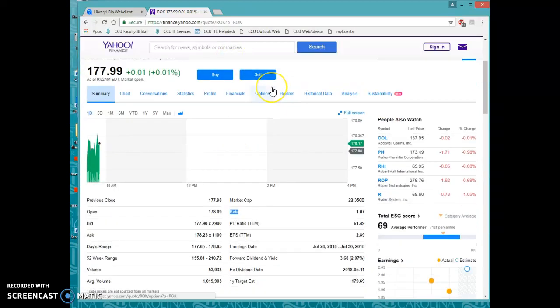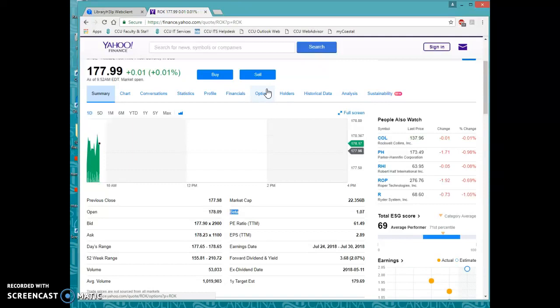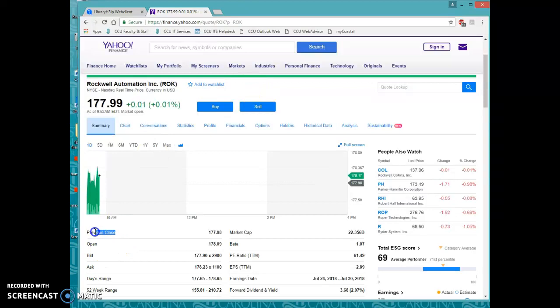And then if you were looking for something like a previous close price or a closing price from a specific date, of course, your previous close is here.